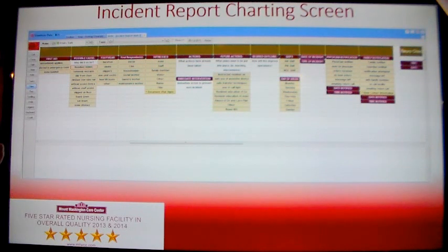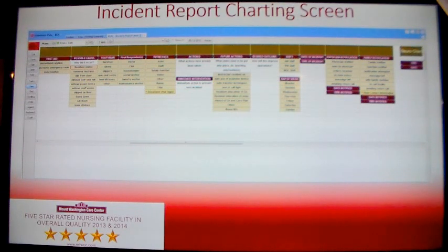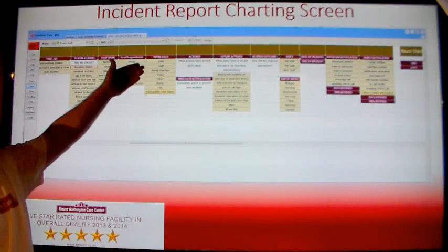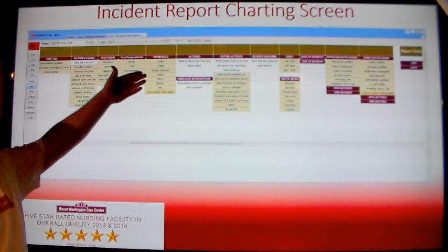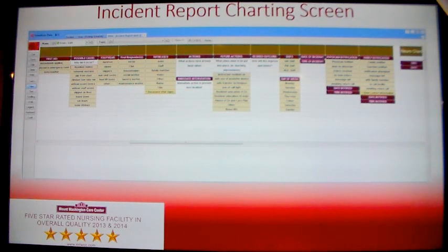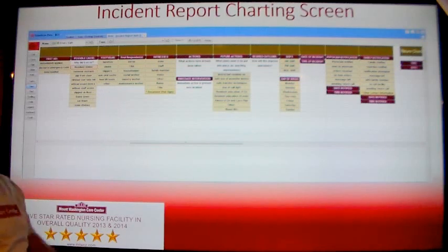After possible cause, select Footwear. Then select who the first responder was to the incident. If there were any witnesses, indicate whether it was a staff member, family member, or visitor. You will be prompted to enter in the name of the staff member, family member, or visitor. And if it is a staff member, you will be prompted to enter in their title. If there were no witnesses, click None.